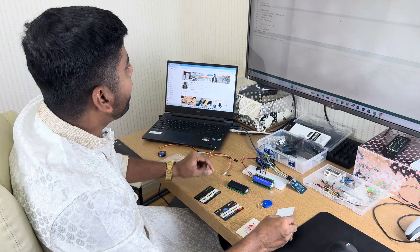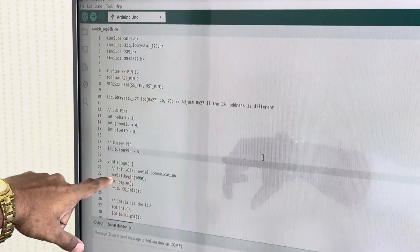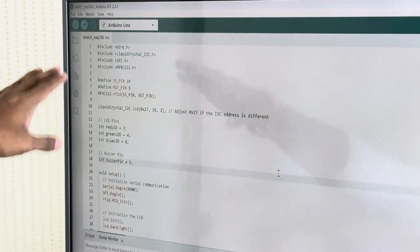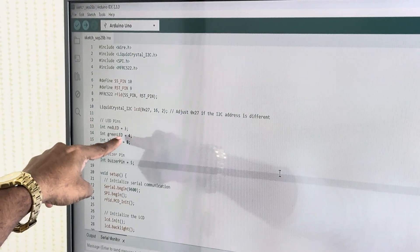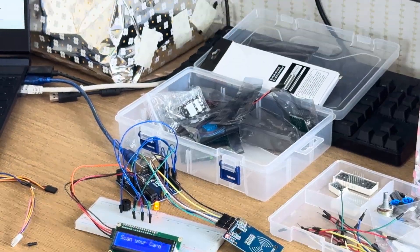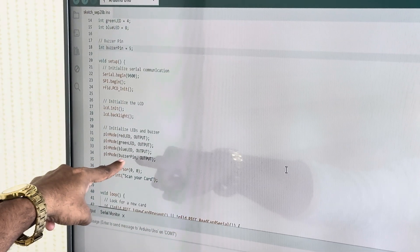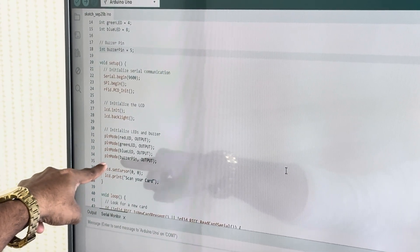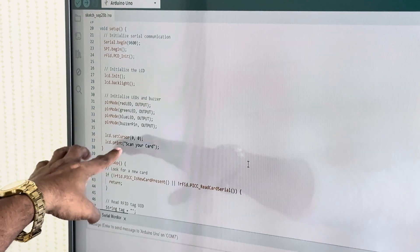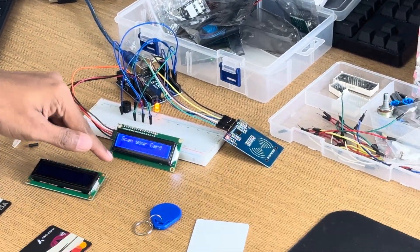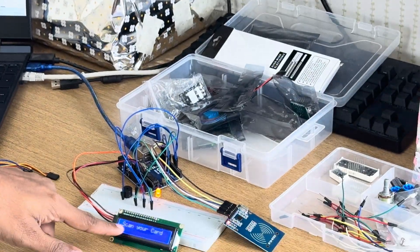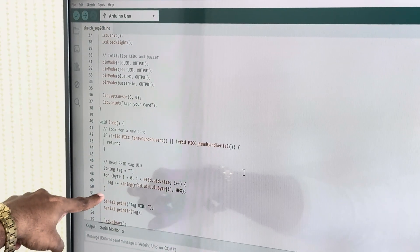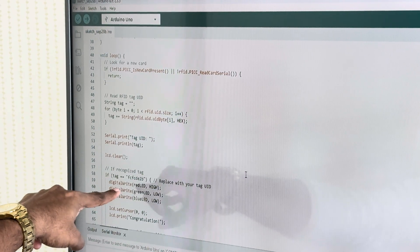I have written the code here. As per my coding, I want to show you. I have written the code for different LEDs, different pins I have set here. I have written the pin mode: green LED, red LED, buzzer, all the things. And what the display will be showing I have written here: scan your card.